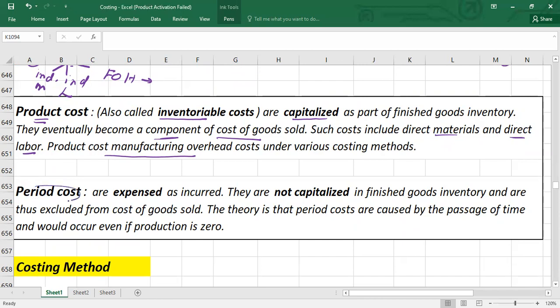Period costs are always recorded as an expense as incurred; they are not capitalized in finished goods inventory. Therefore, period costs are excluded from the cost of goods sold. In theory, period costs are caused by the passage of time and would occur even if production is zero.